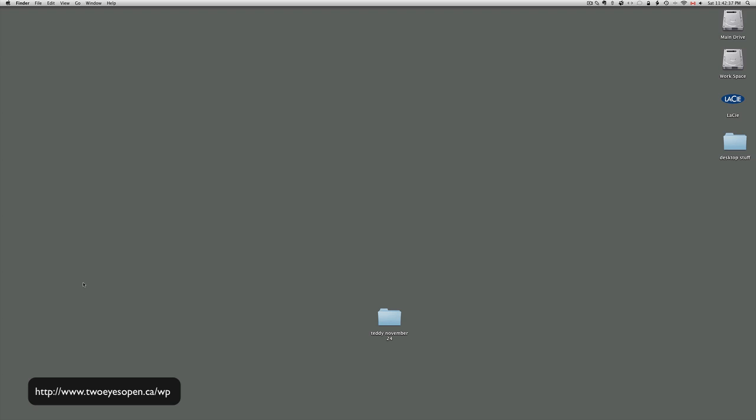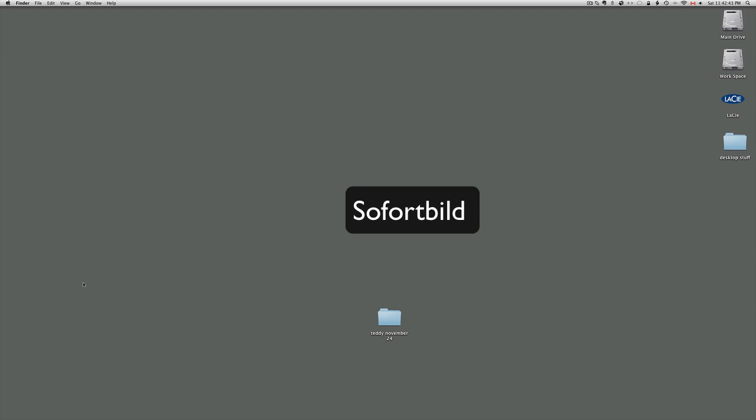Nicky asked me to do a follow-up on how to install the Sofortbild tethering software so you can shoot directly from your camera to your computer. I'm going to do this for Nicky and anybody else who is interested.